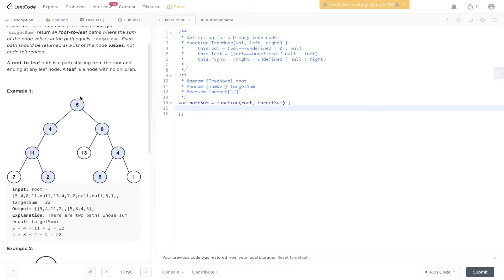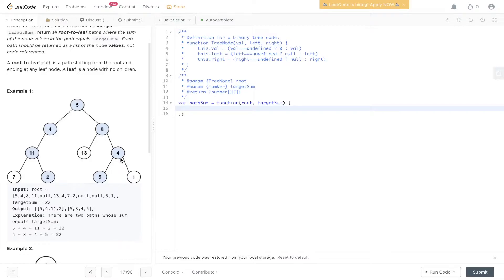In this example, we have highlighted the root-to-leaf paths which add up to the target sum of 22. So 5 plus 4 plus 11 plus 2 equals 22, and 5 plus 8 plus 4 plus 5 also equals 22.